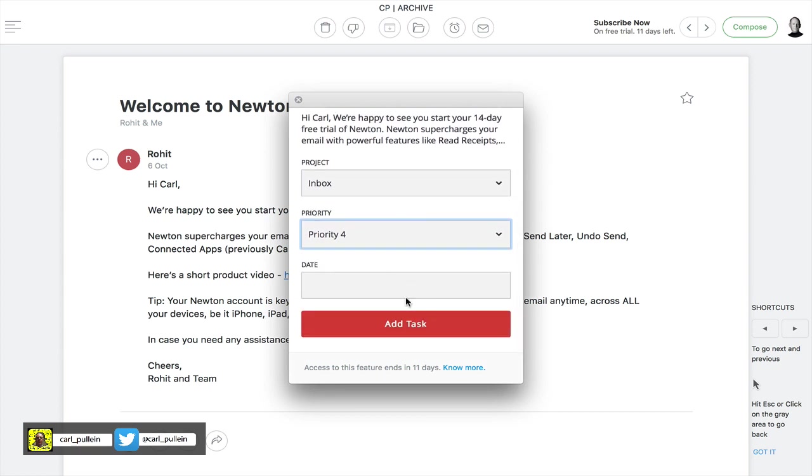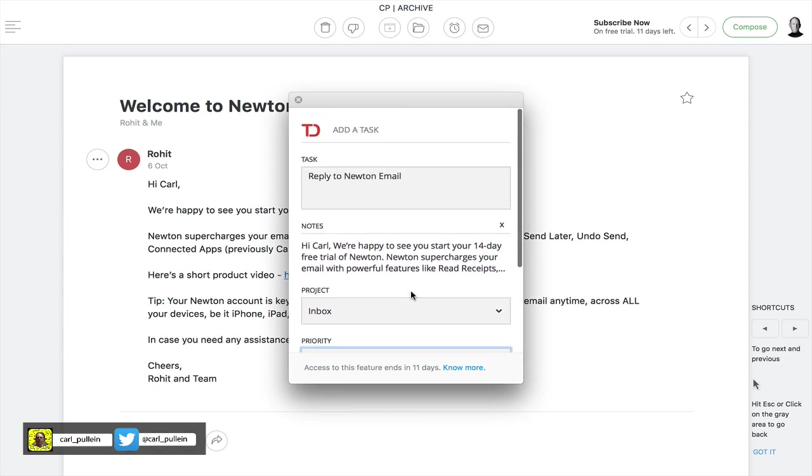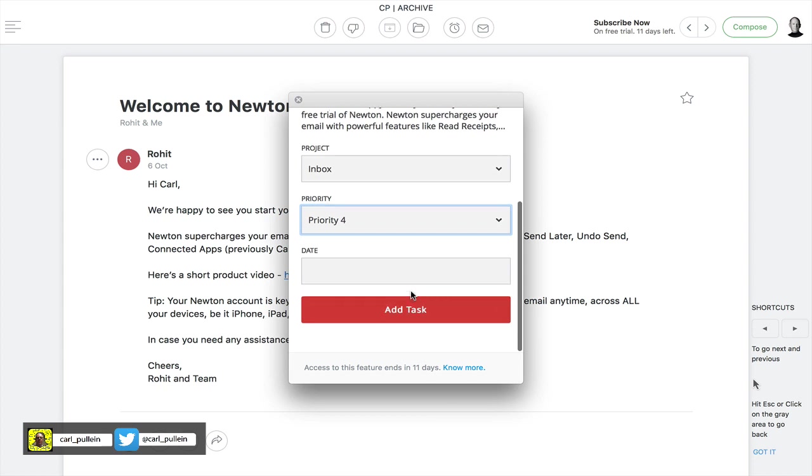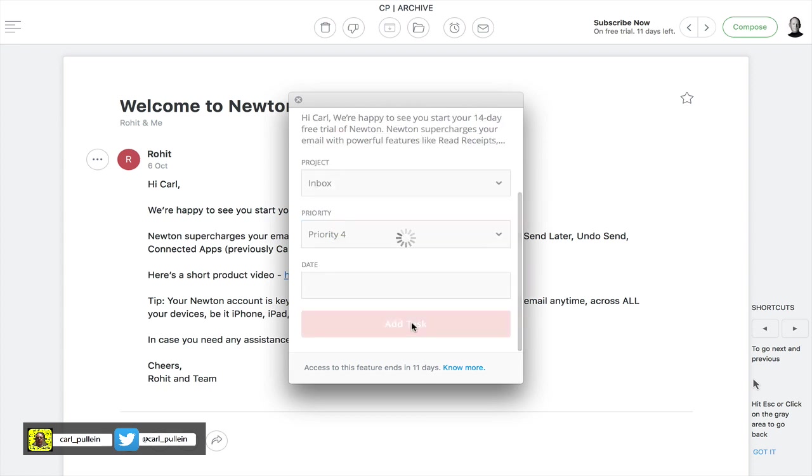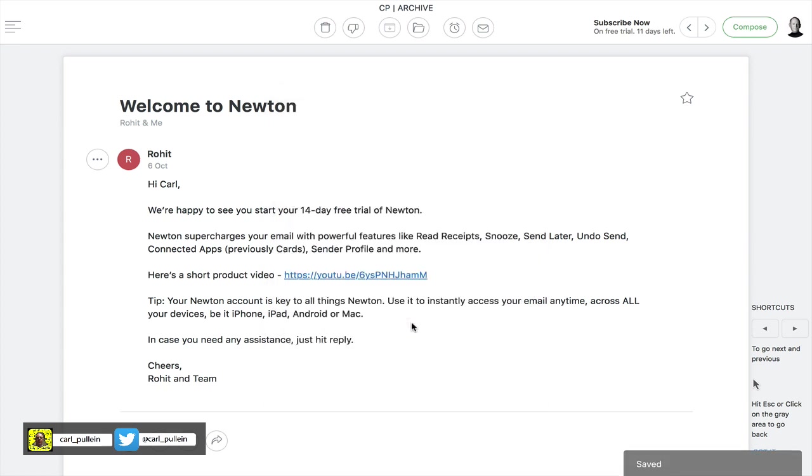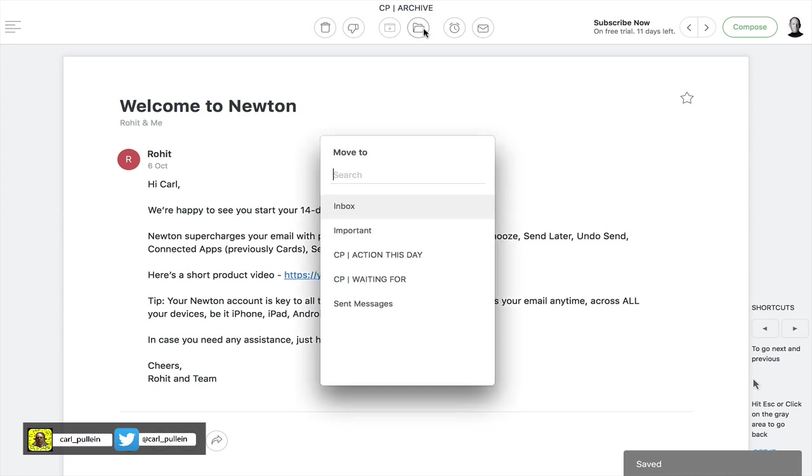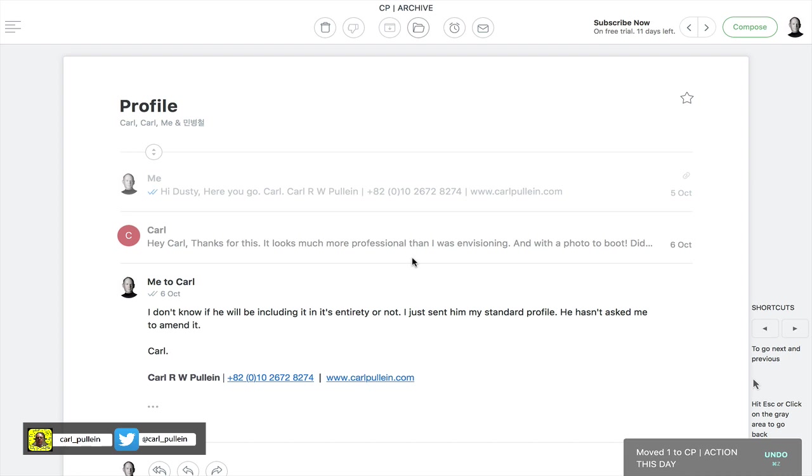Once you've done that you can add a date if you wish but because I always check my inbox I can then just send add task. So that's just going to send off. Bang off it goes. It's gone. I can then move this to my action this day folder. Bang that's gone.